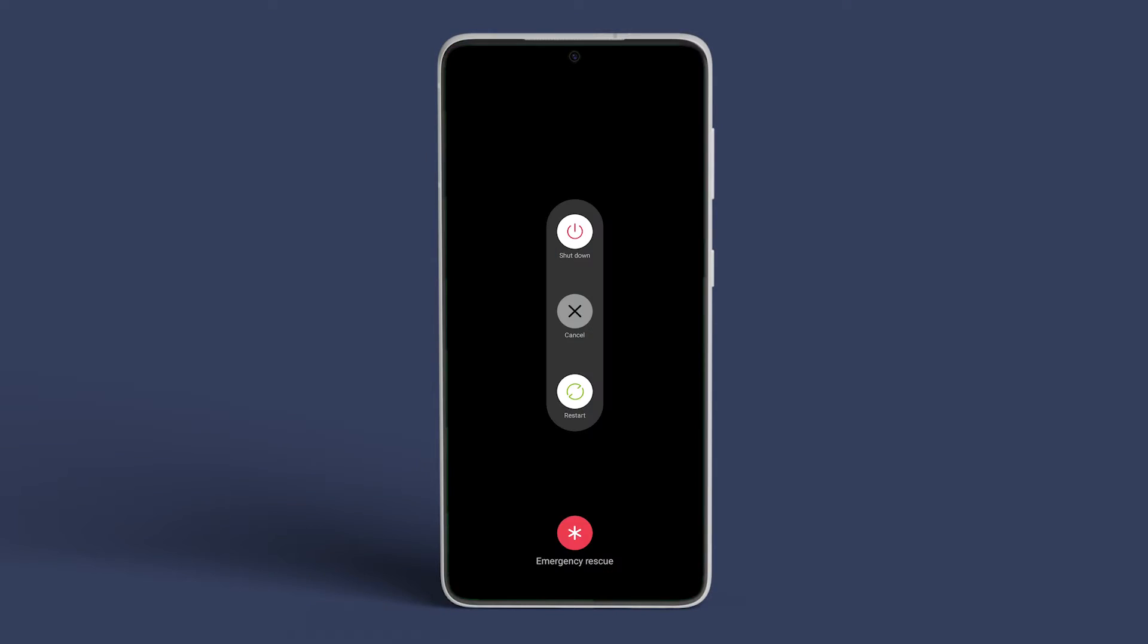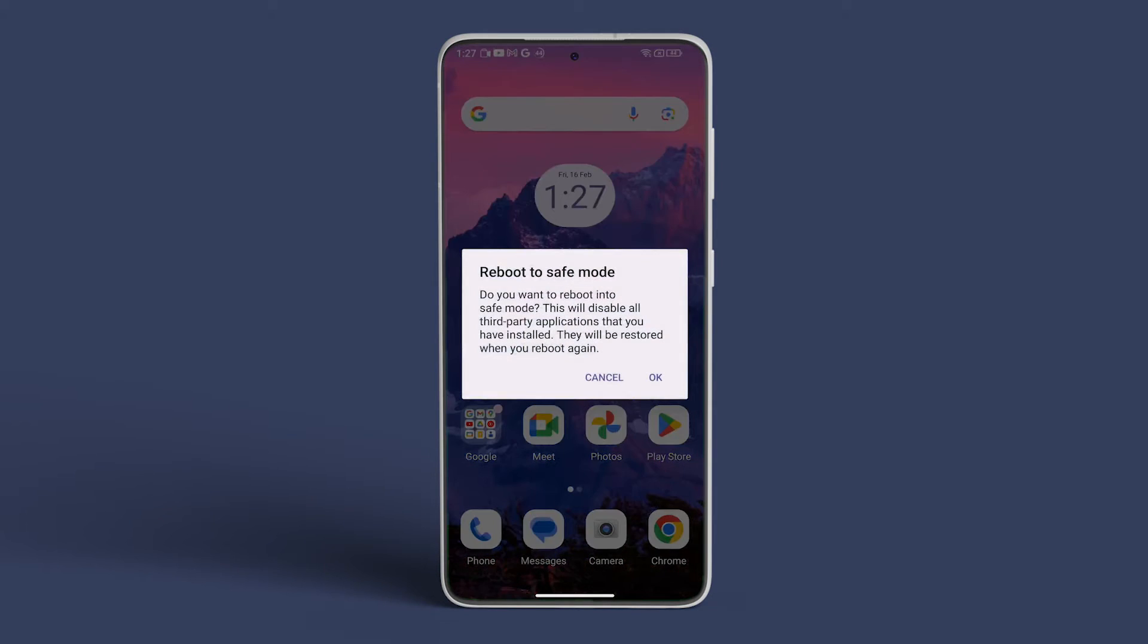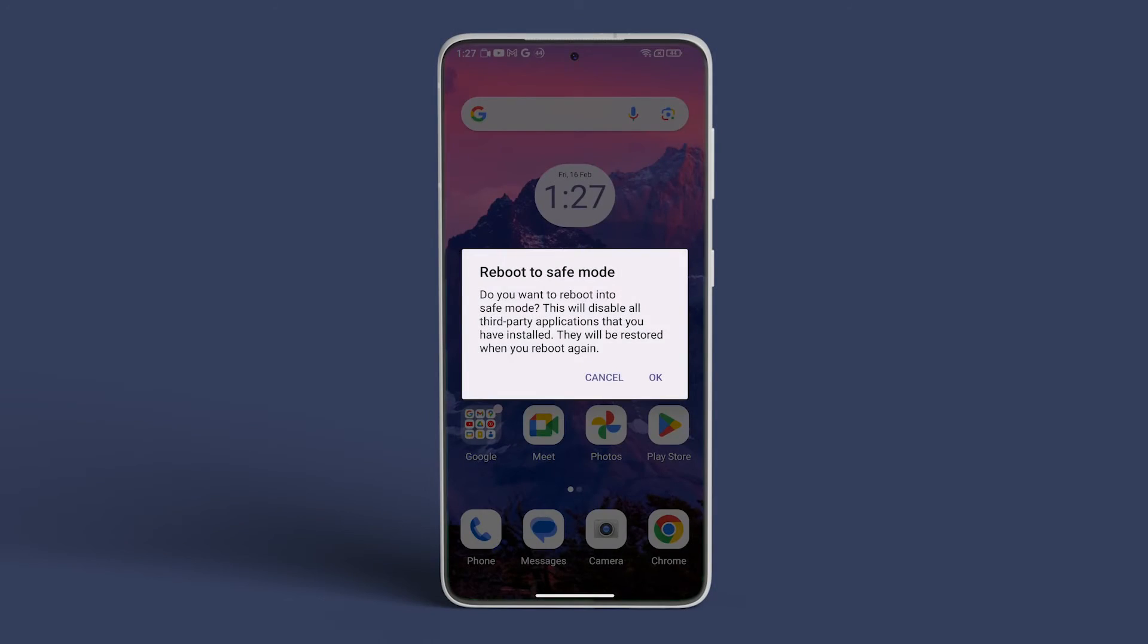Simultaneously press and hold the volume up button and the side button. Long press the shutdown icon and a pop-up will appear. Tap on OK to reboot your phone in safe mode.